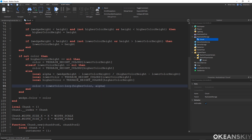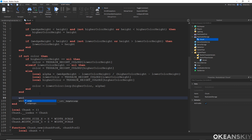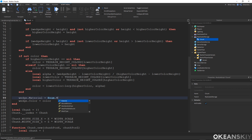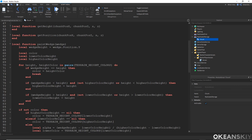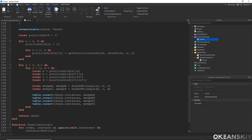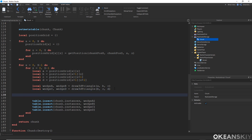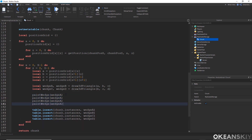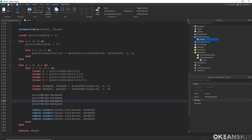As a personal preference, I also set the wedge's material to Grass inside this function. Then let's go ahead and use it — I scroll down inside chunk.new to where we actually make the wedges and, just after making them, call paint_wedge for wedge A, B, C, and D. Let's go ahead and test it and make sure everything is right.